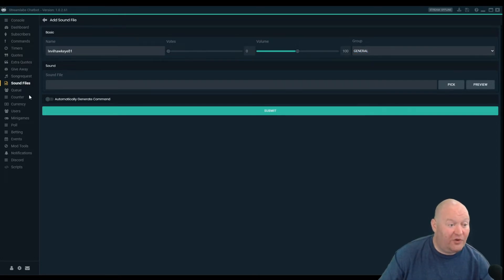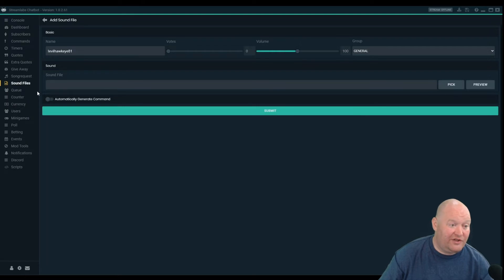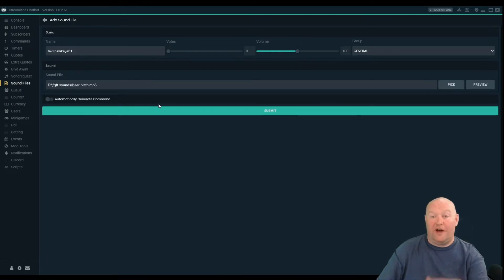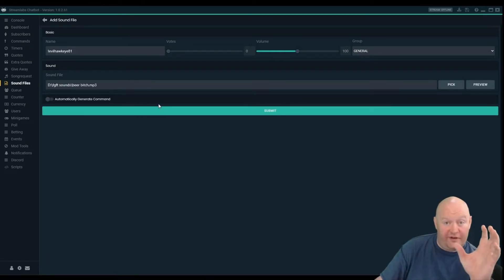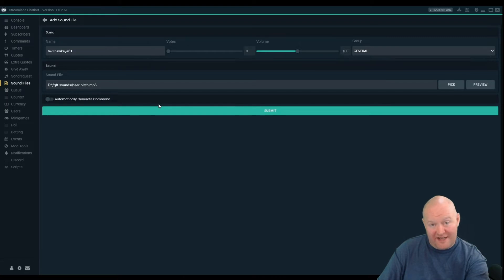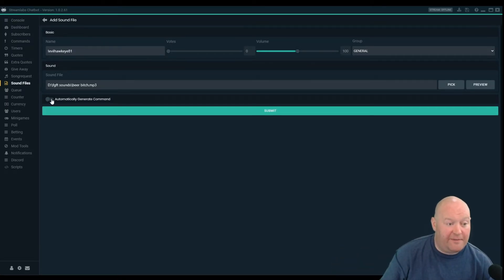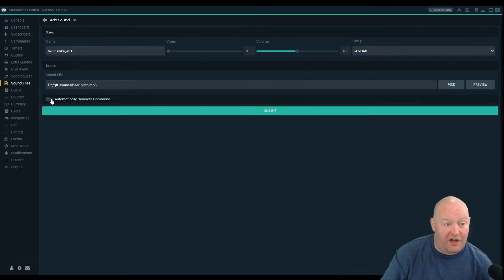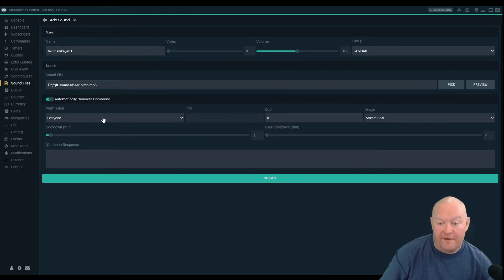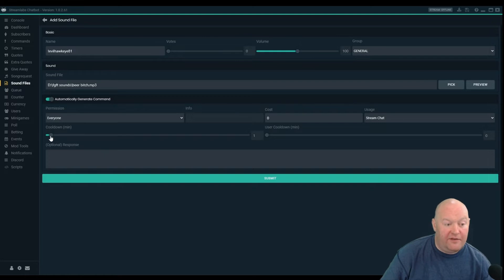You can get your sounds wherever you want — you can make your own sound recordings or download ones. I take the sound the subscriber requested, keep it under 10 seconds, and load it in here. There's a button that auto-generates the command. I set permission to everybody, usage stream chat, and I take away the cooldown.